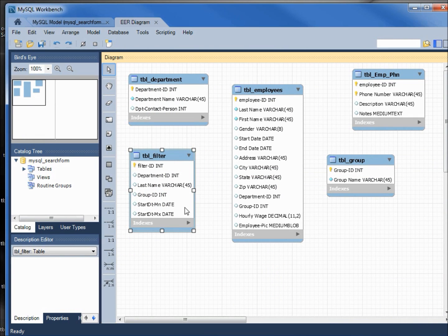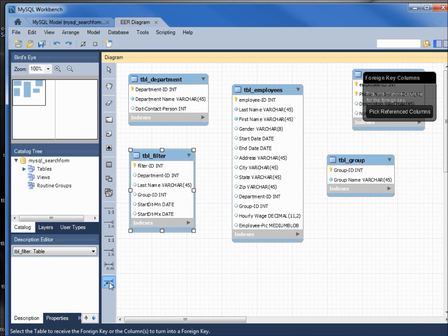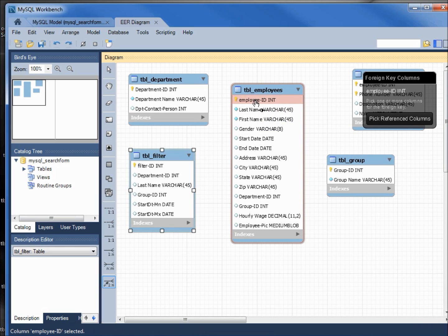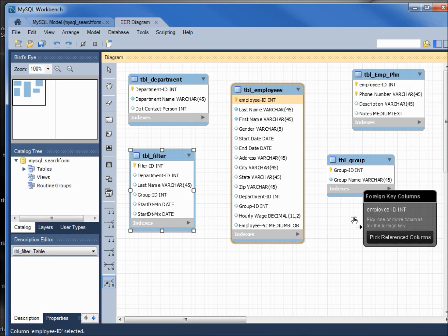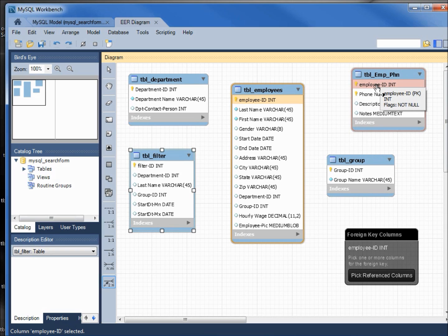I'm coming down here to the bottom and it says place a relationship using existing columns. Going to click that, I want to click on our employee ID and then OK. We can't see this one real well; we want to click on the employee ID on the employee phone number table.